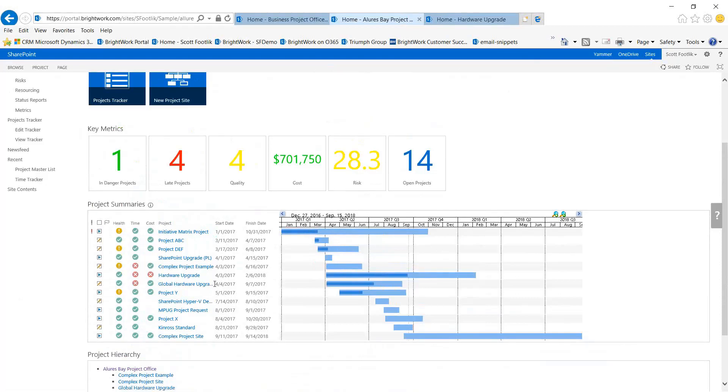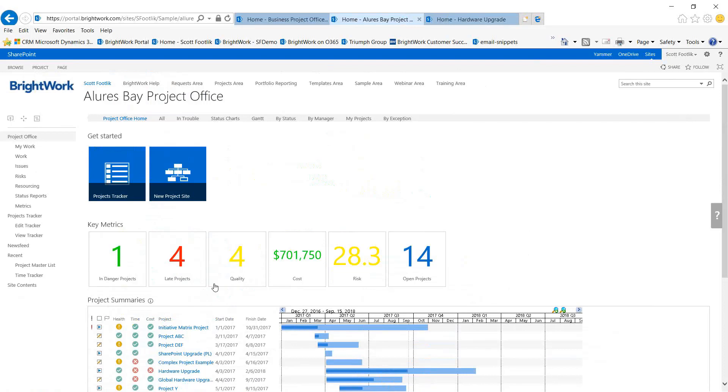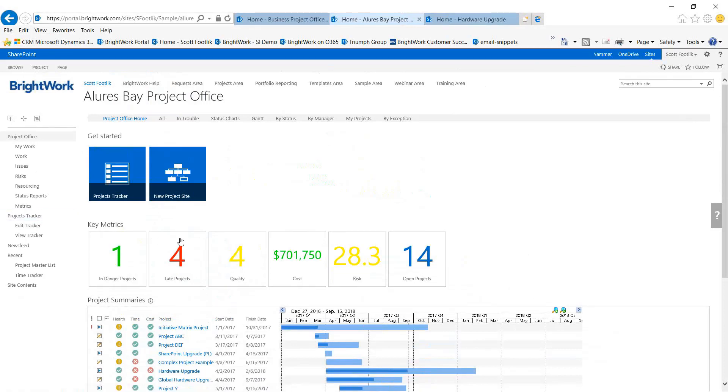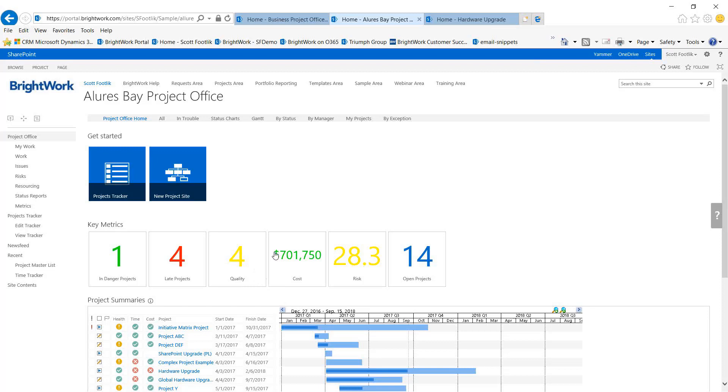Right above that is reporting that shows how the portfolio is doing overall. There are performance indicators that have been set up to look at averages across the portfolio. For instance, if the average or the number of late projects exceeds a certain level, then this key metric will change color - it's changing to red.